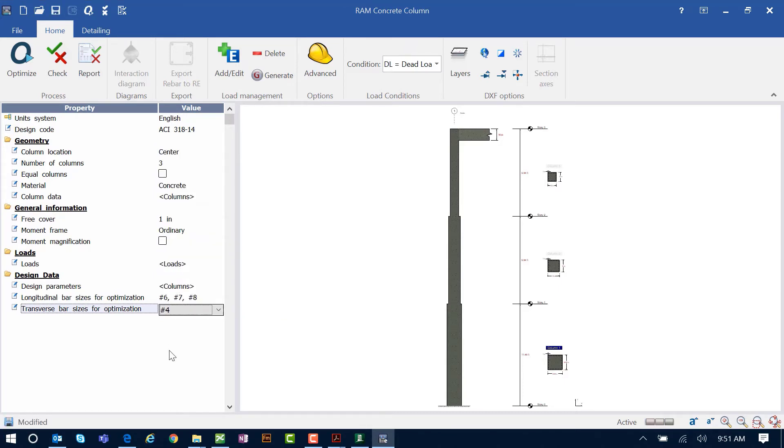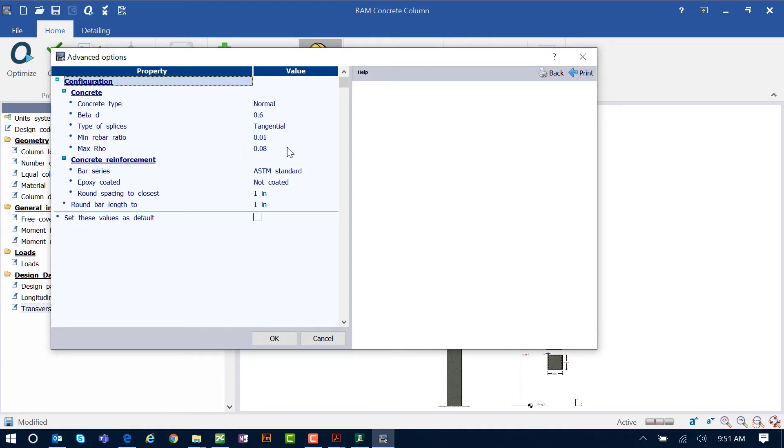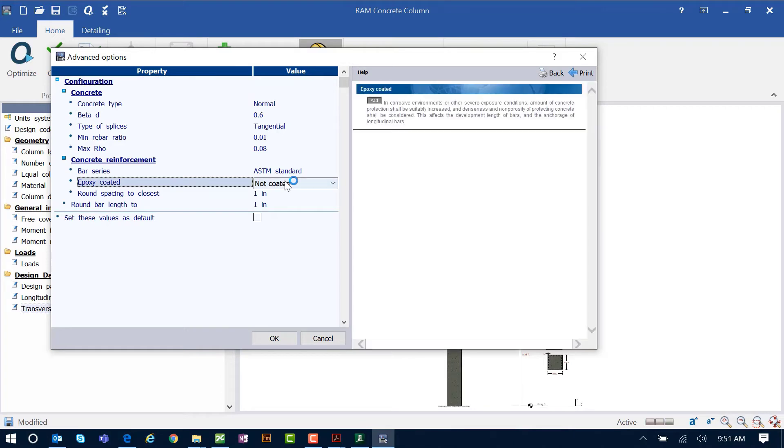Before we kick off the optimization, we're going to go to the Home tab in the ribbon toolbar and click on the Advanced icon, which will give us a couple of additional parameters that we can specify, including the concrete type and also the concrete reinforcement information. You're going to notice that we can also use coated or not coated epoxy bars.